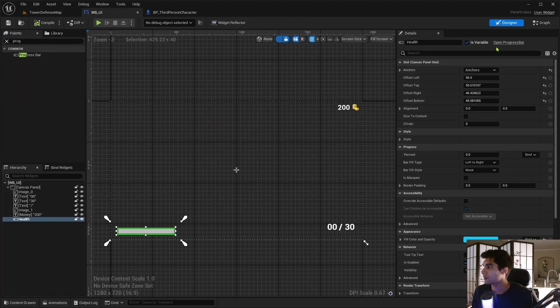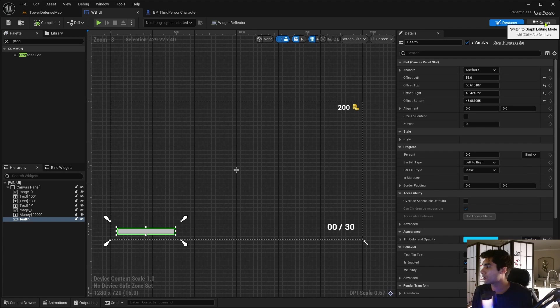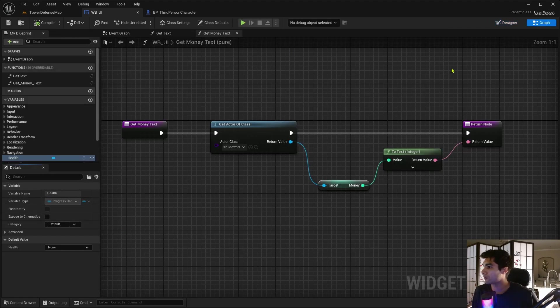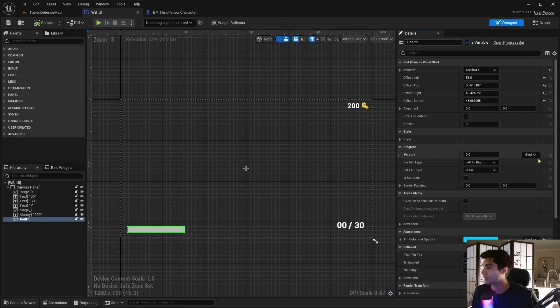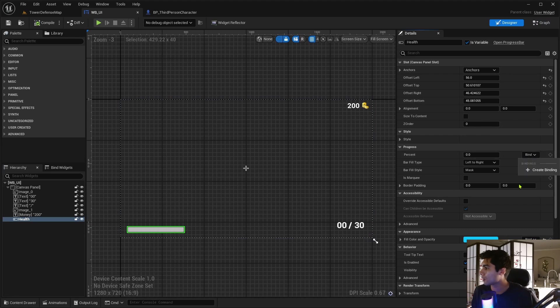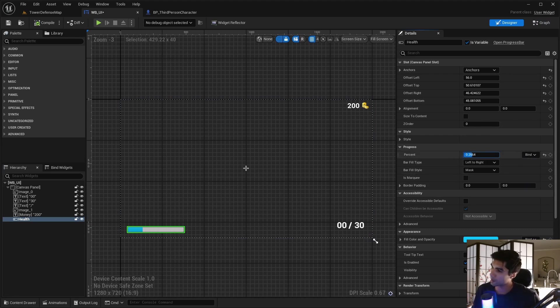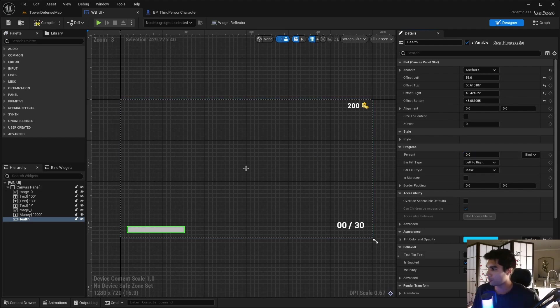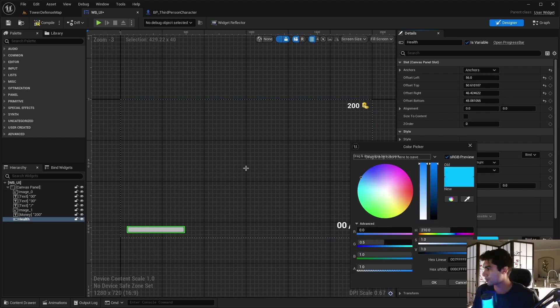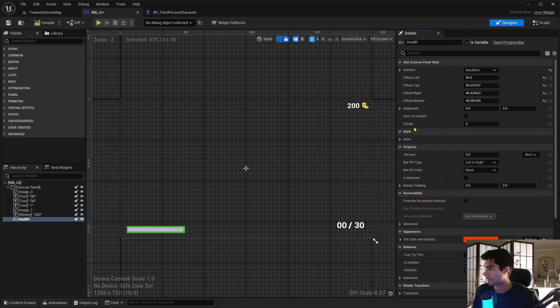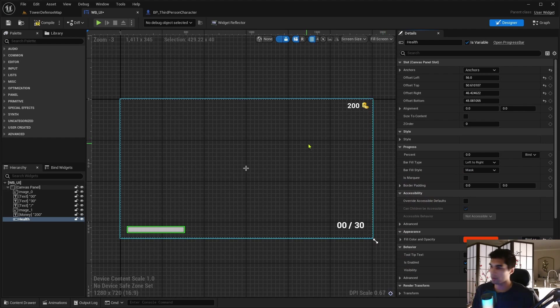And let me go back into here. And we're going to go into the graph. Sorry, designer. I need to create a binding for this. So let me drop this down and click create binding for the percent because this percent is going to affect how much health it is. Oh, that is blue. Let's change that to red. Red looks more healthish.